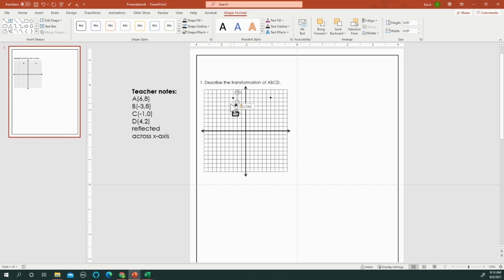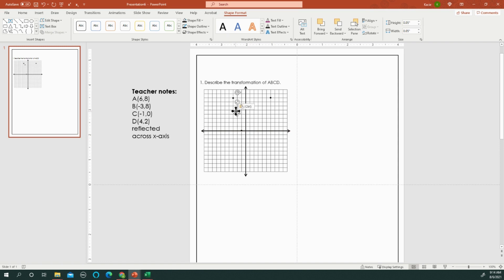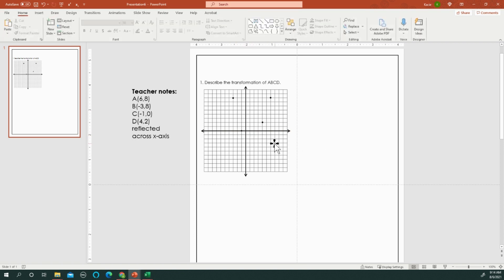And then Control C, Control V for point C, which is at negative 1, 0, right there on the x-axis. And again, I'm at 4, 2. Now, I would probably zoom in to be a little bit more precise with where I'm putting these.